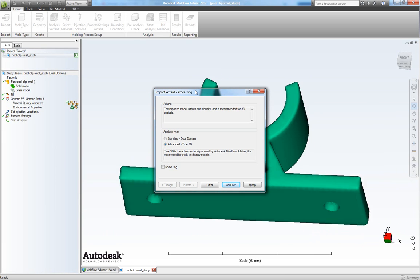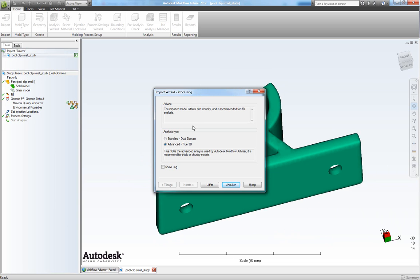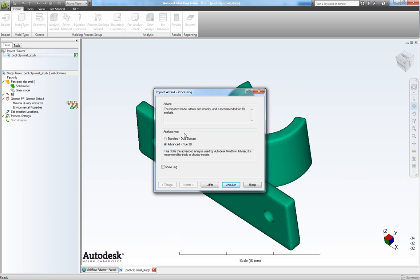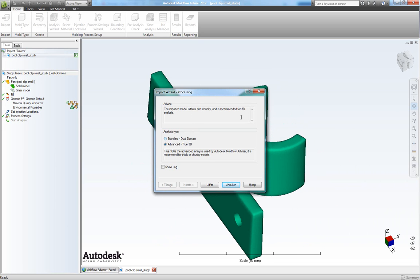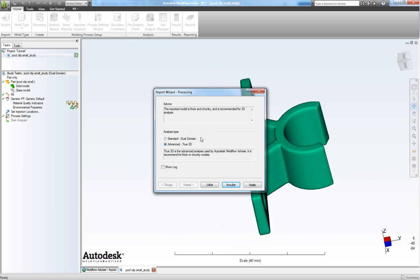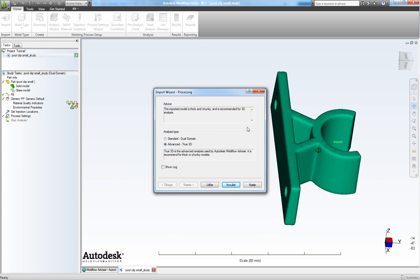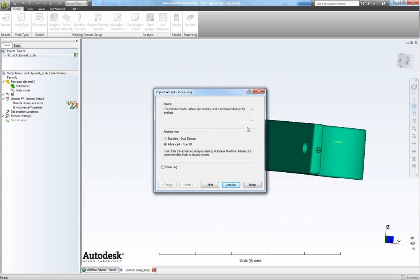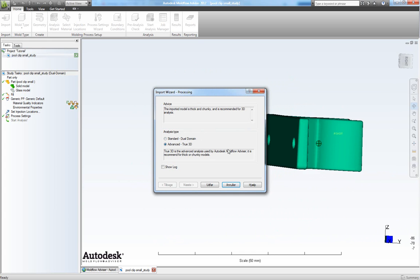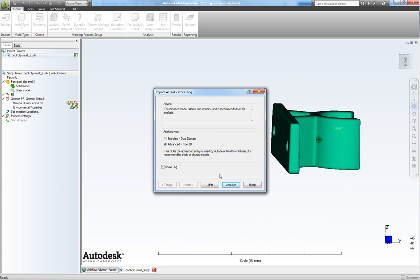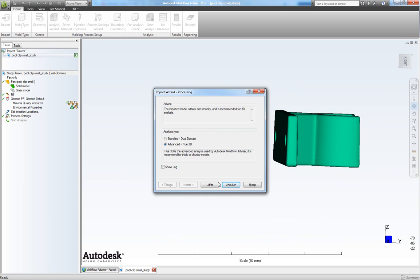Now for the meshing part you can choose either a standard dual domain mesh or an advanced true 3D mesh. I will choose advanced 3D mesh for this part as it's quite bulky. So click OK.